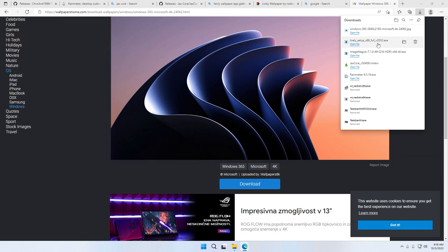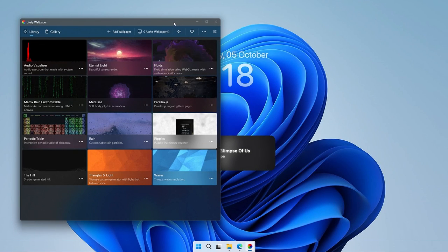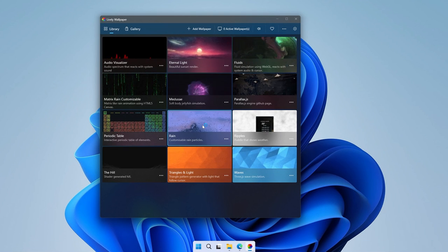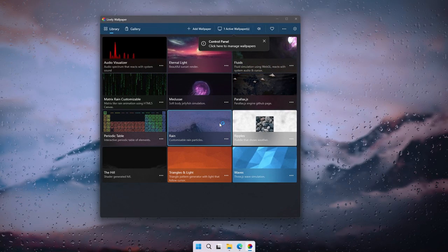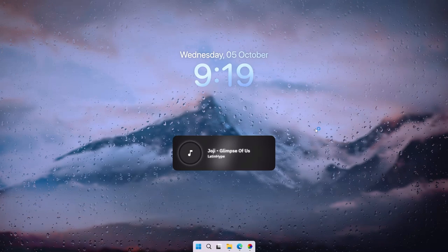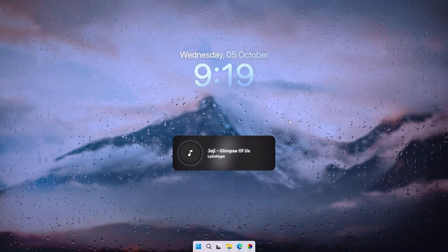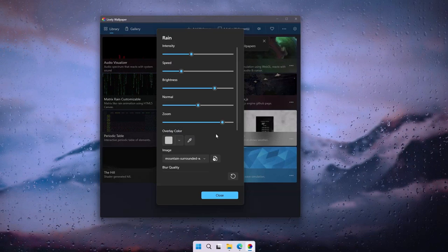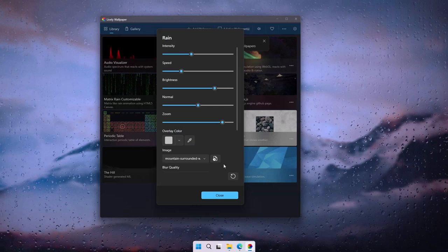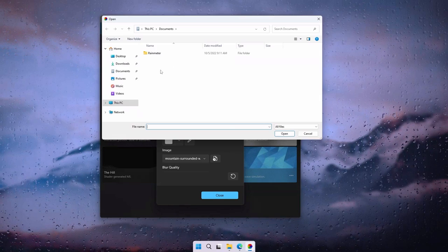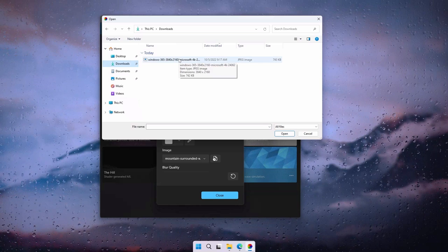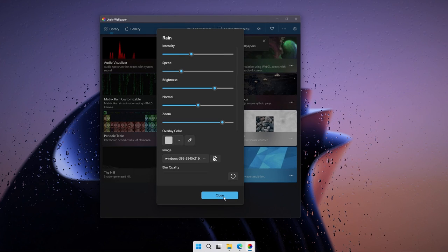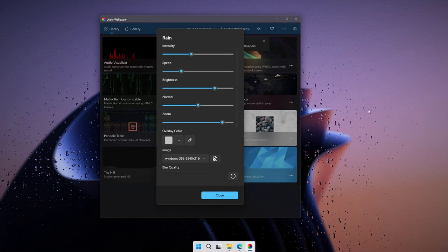Now install the Lively Wallpaper app. When you have it open, select the Rain wallpaper, which I really like — this should apply it to the desktop. I think it already looks quite nice, but we can modify it further. Click the three dots, click Customize, and under the image option, select it and choose the file we downloaded from the Wallpapers Home website. Click Open, and this should apply the custom wallpaper as the background. Now I think this is basically it for this tutorial.